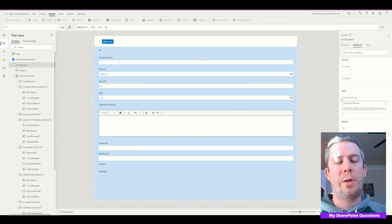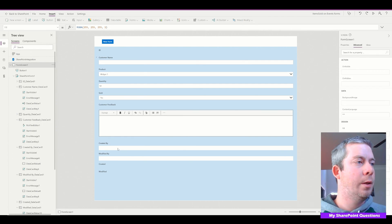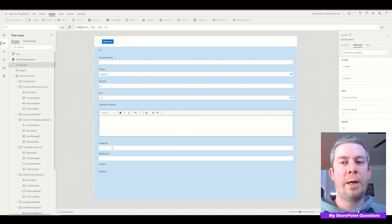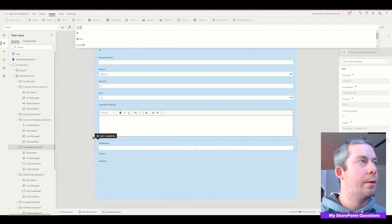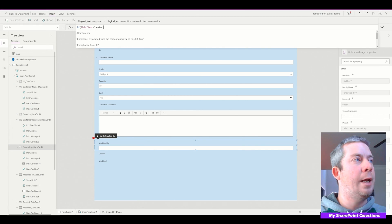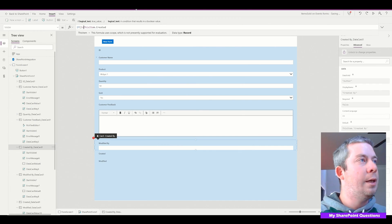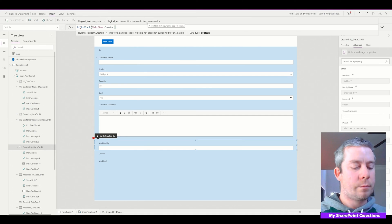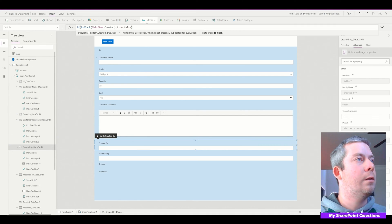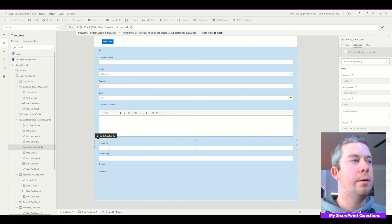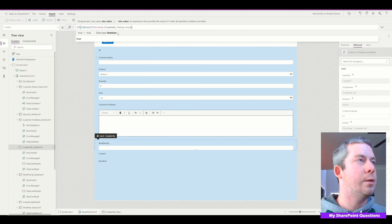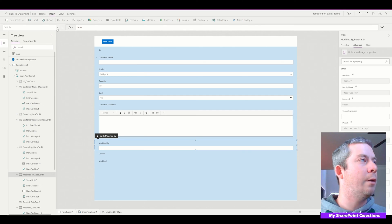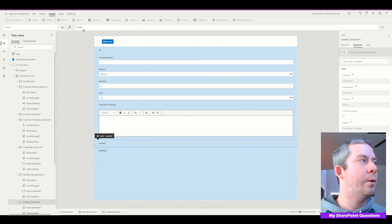Another thing I want to do is differentiate between a new form and an edit form. I don't want to show Created By, Modified By, Created, or Modified until it's on an edit form. So I'm going to go to the visibility and say: if IsBlank(ThisItem.Created), then true, else false. So if ThisItem.Created is blank, it's not visible; else it is visible. I'll copy and paste that formula for Modified, Created, and Modified fields as well.